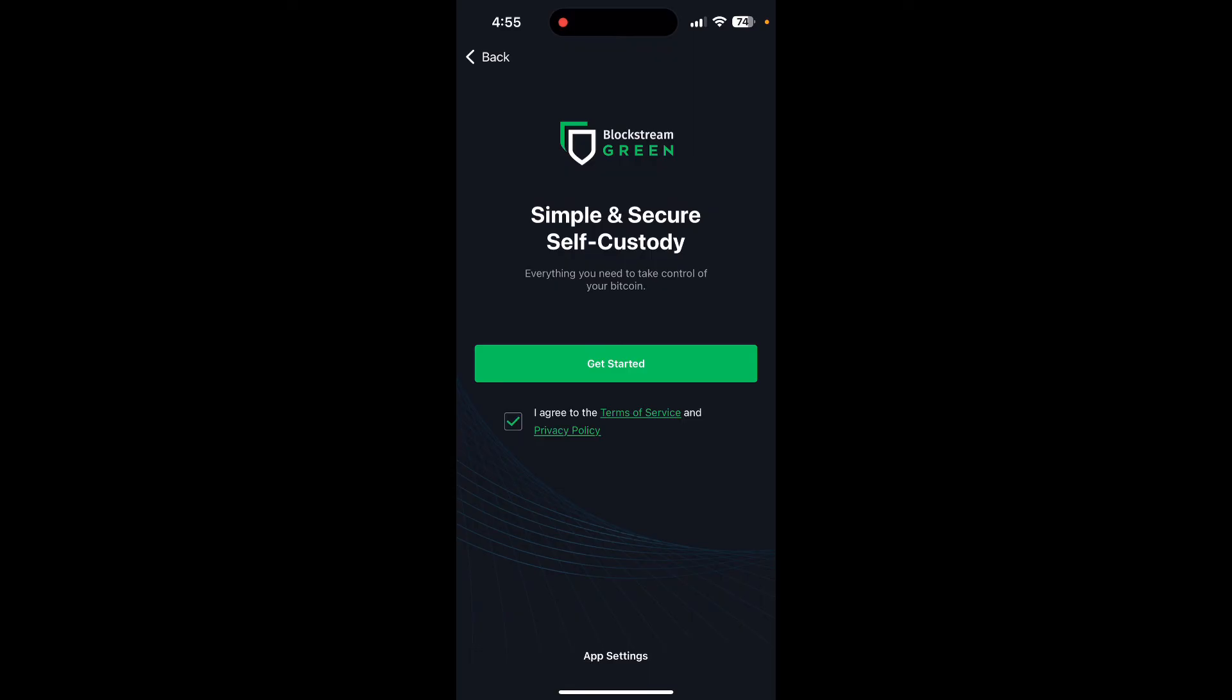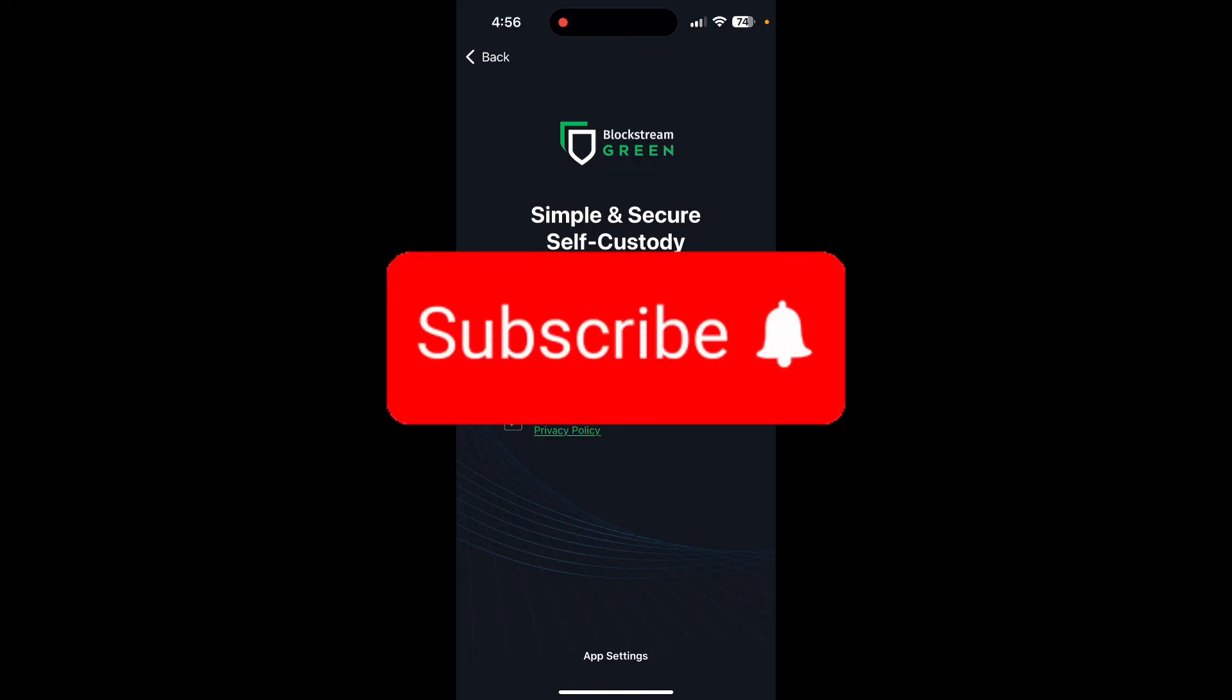Thank you for watching this video. Just do not forget to like, share, and subscribe to our channel, and comment down if you have any queries.